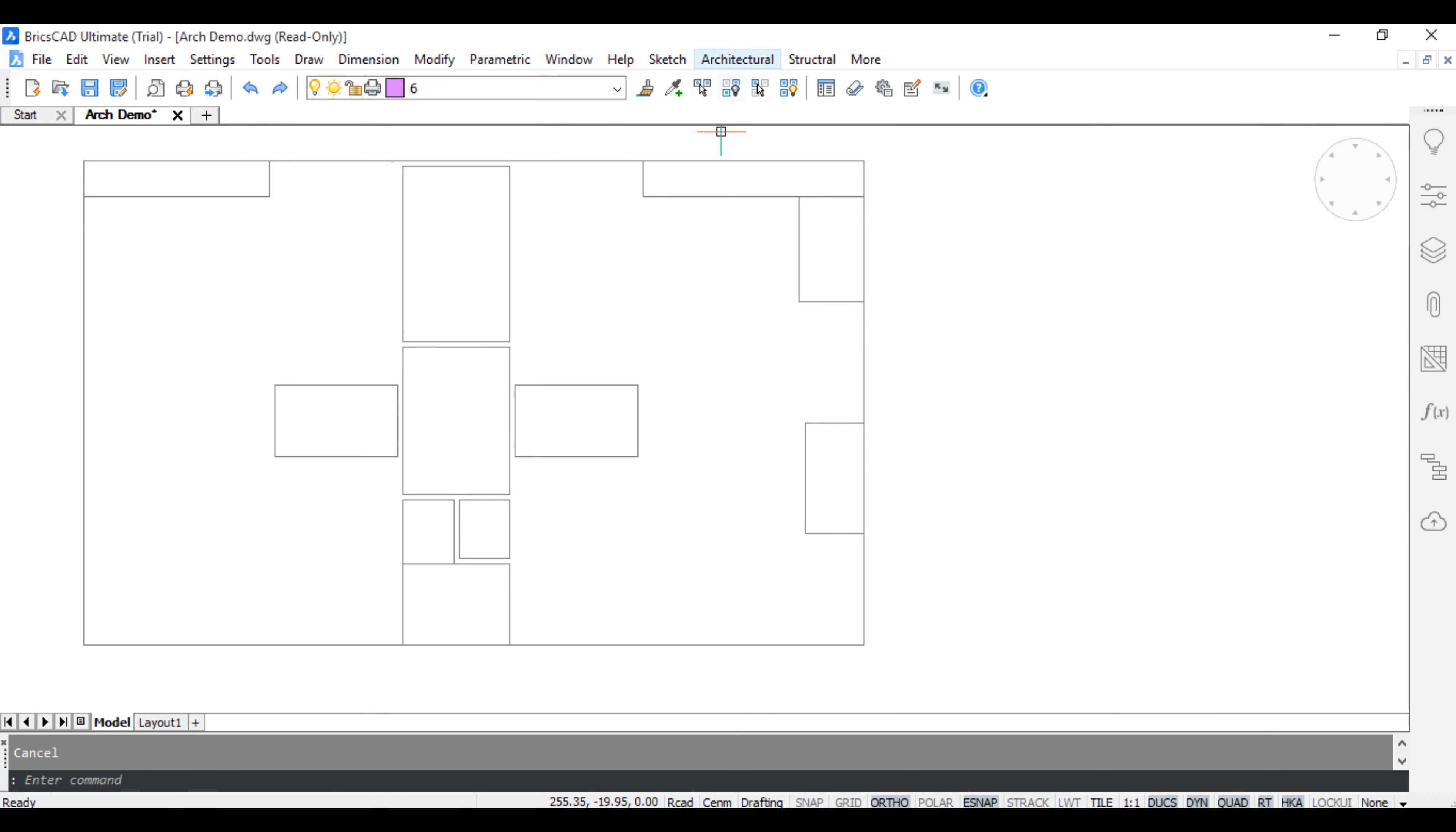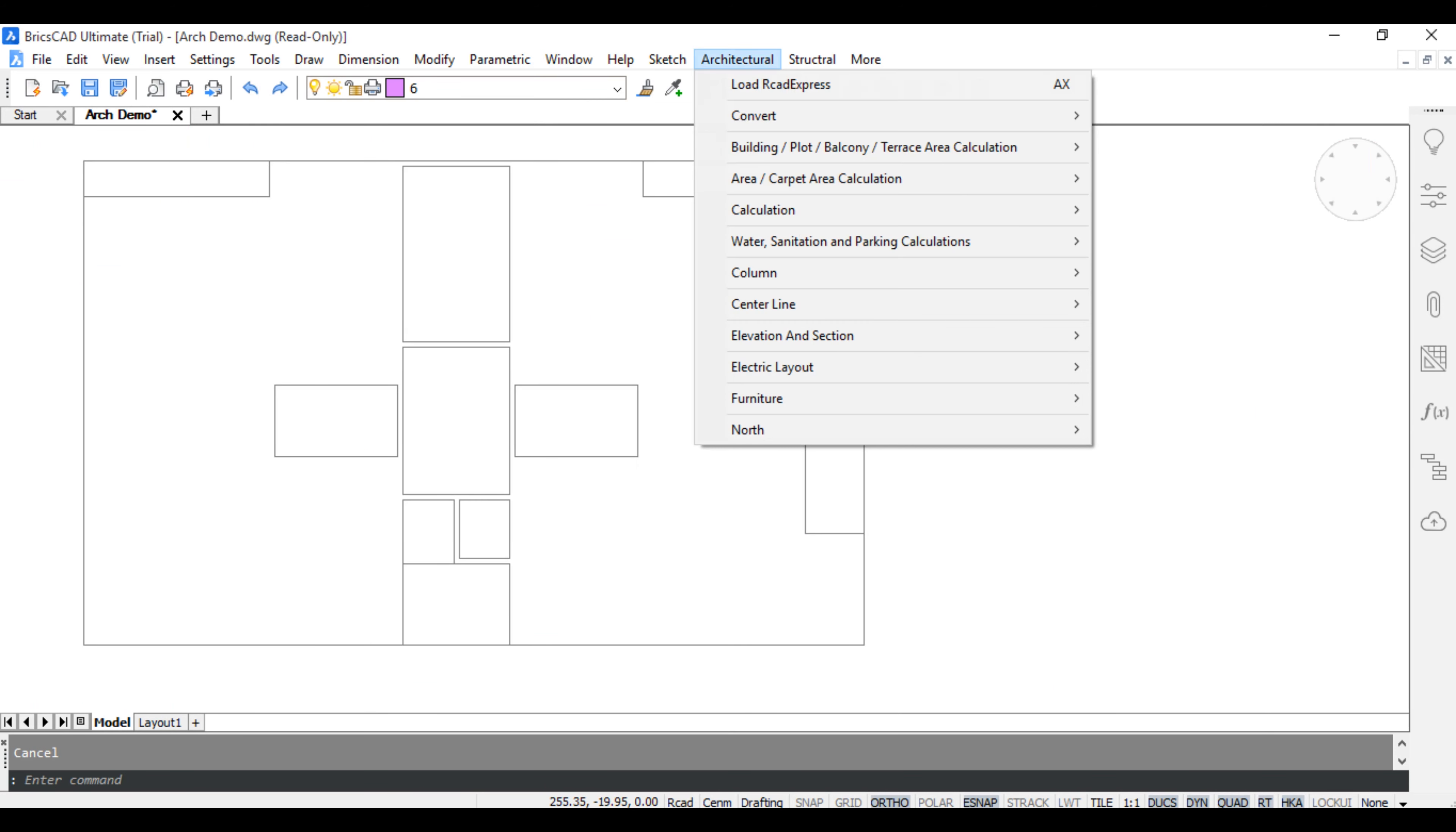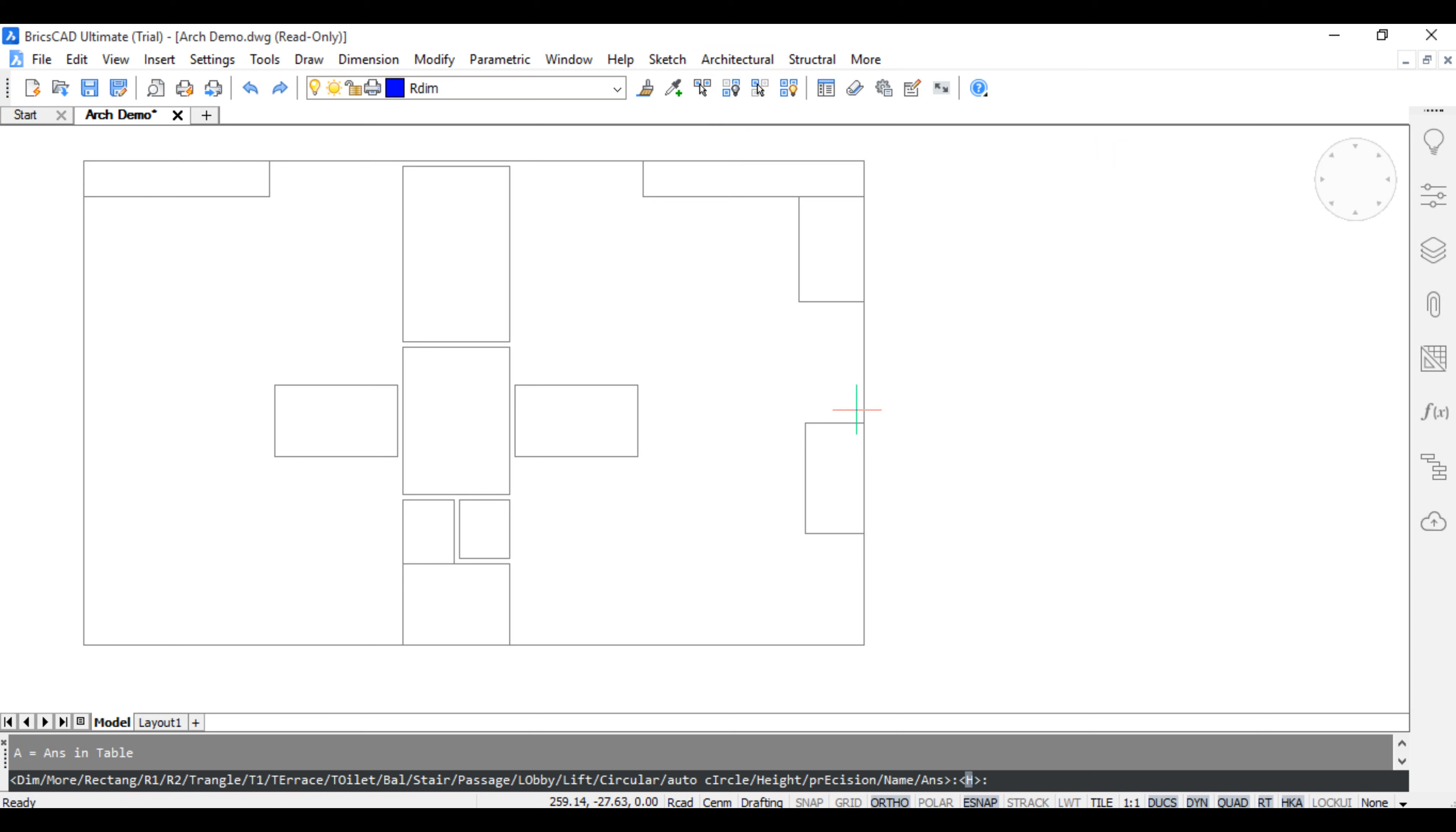Click Build Up Area Calculation. Click Architectural, Click Building Area Calculation. Shortcut command is TRN. Press H for Fresh Calculation.